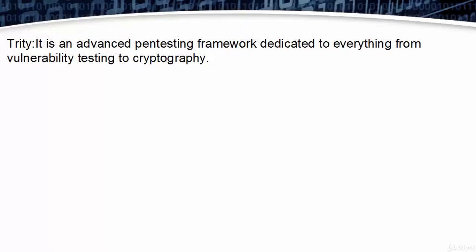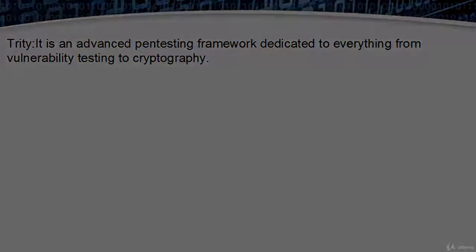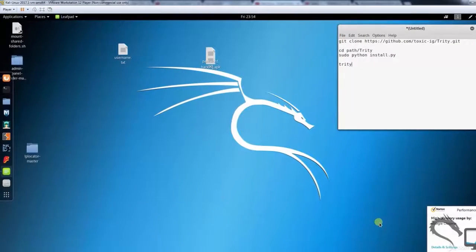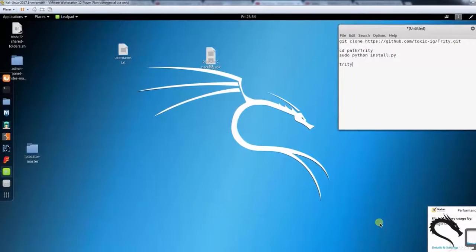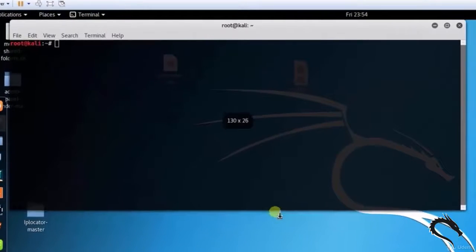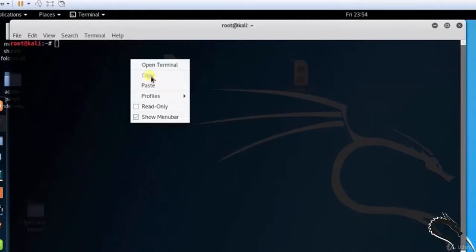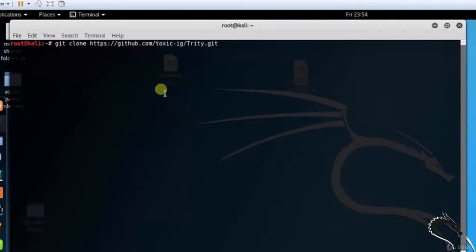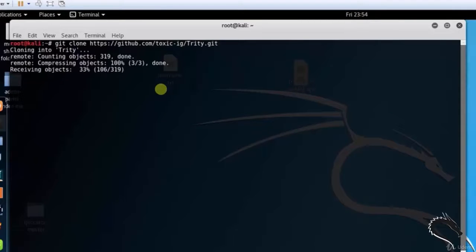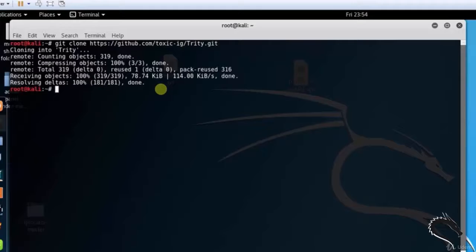Trty is an advanced pentesting framework dedicated to everything from vulnerability testing to cryptography. Let's git clone the 3d.git. Open the terminal and type git clone https github.com toxic-ig 3d.git.